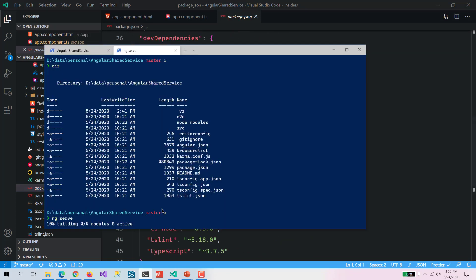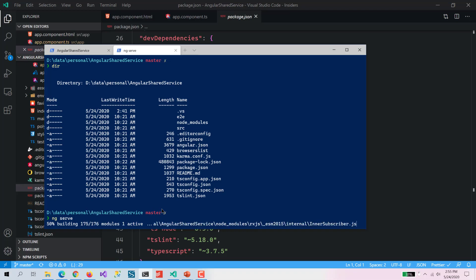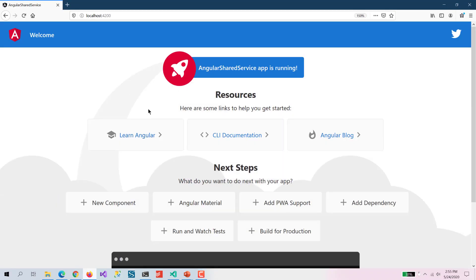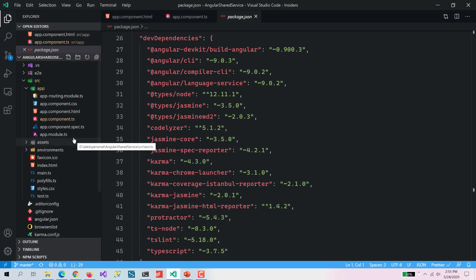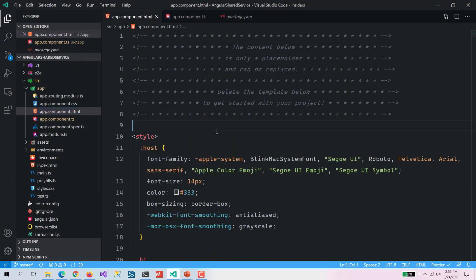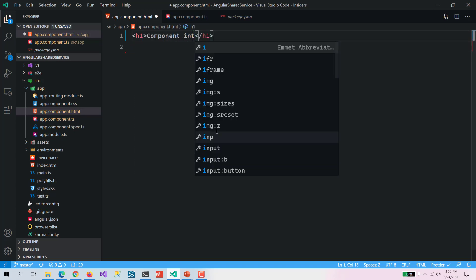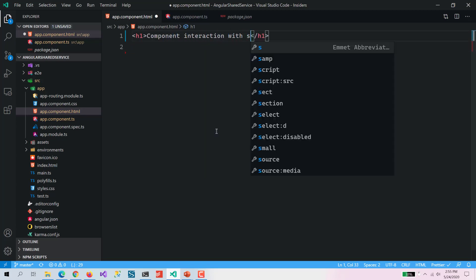Let's see — it is building the application and once it builds it should be fine. Here you can see it is a simple Angular app, pretty standard one. We don't require all this default stuff, so we are going to remove it. And then we are going to add an h1 tag — 'Component Interaction via Shared Service'.